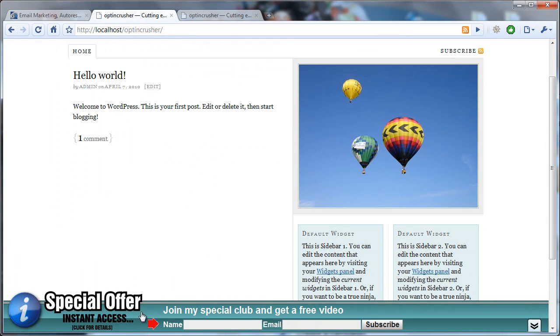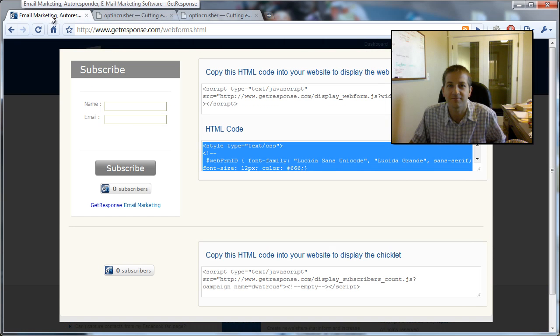There I am. My opt-in crusher is set up, and now anybody who comes and types in their name and email address and clicks Subscribe will be subscribed to my GetResponse newsletter. That's it. I hope this was helpful. Thanks, bye.